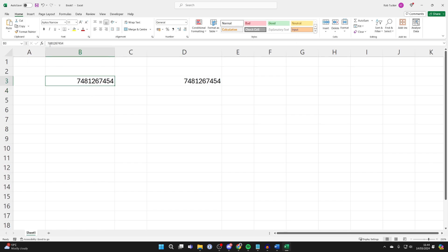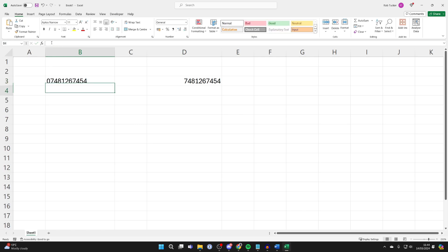So let's start with this number here. What you need to do is go to the start and put an apostrophe, then you put the zero. I'll then press enter and as you can see it keeps the zero. That's the first way you can do it.